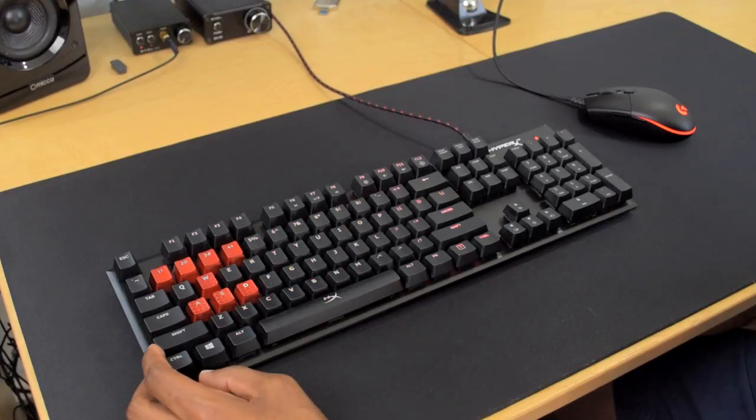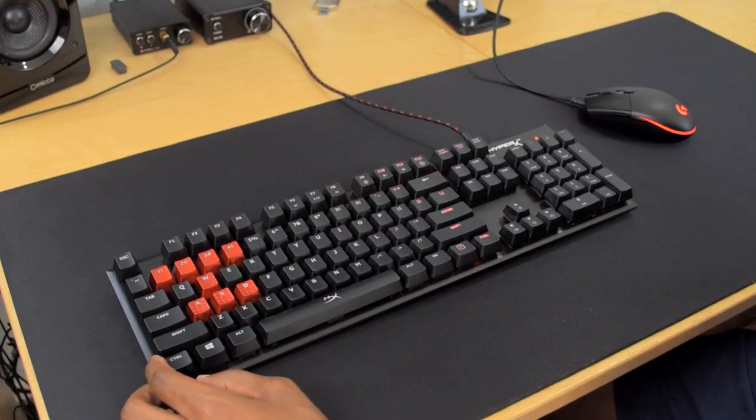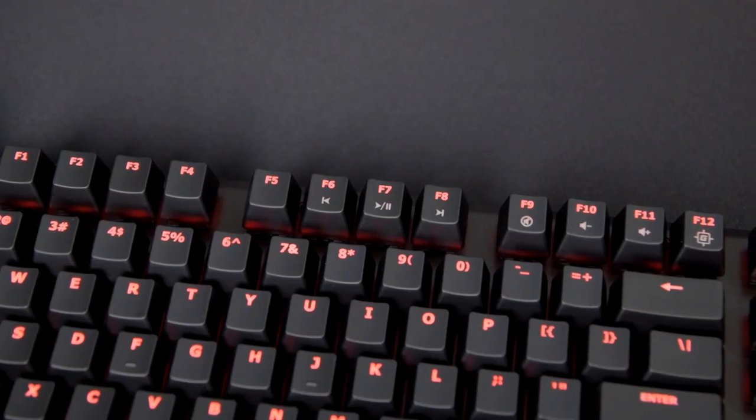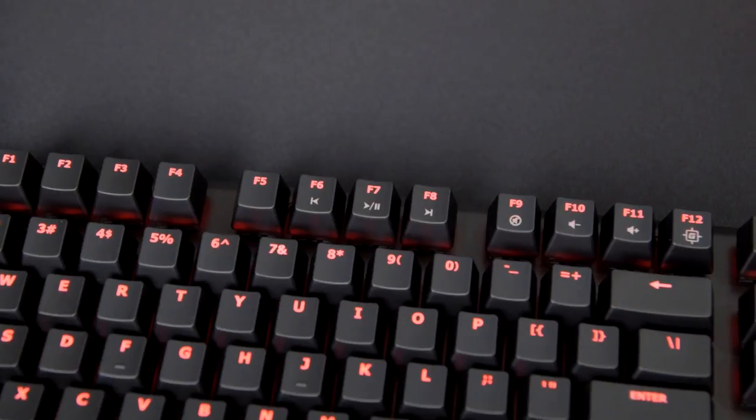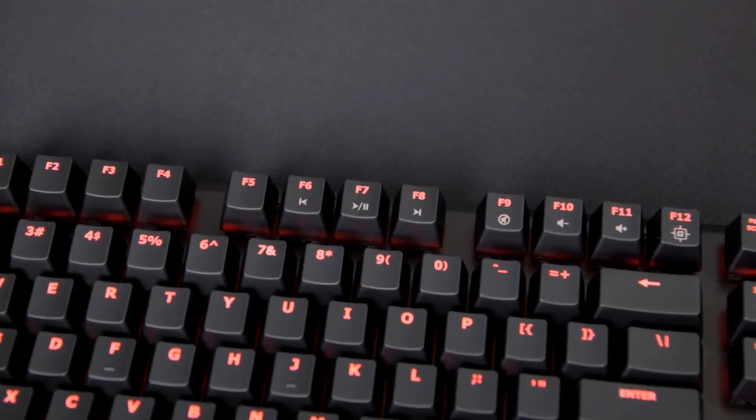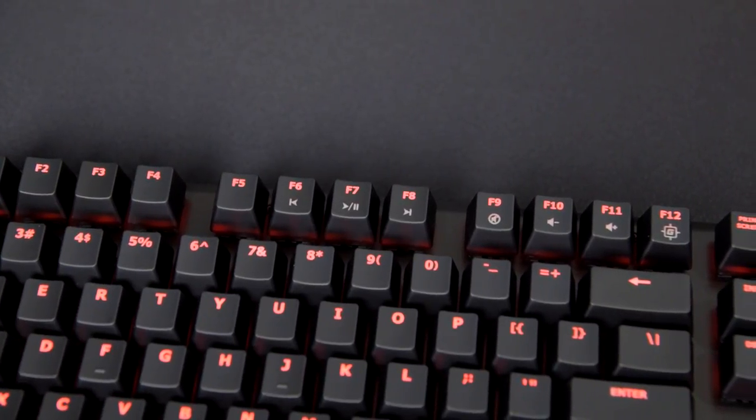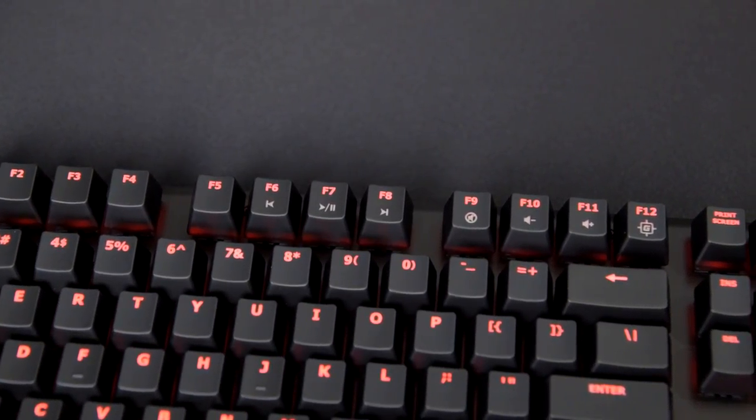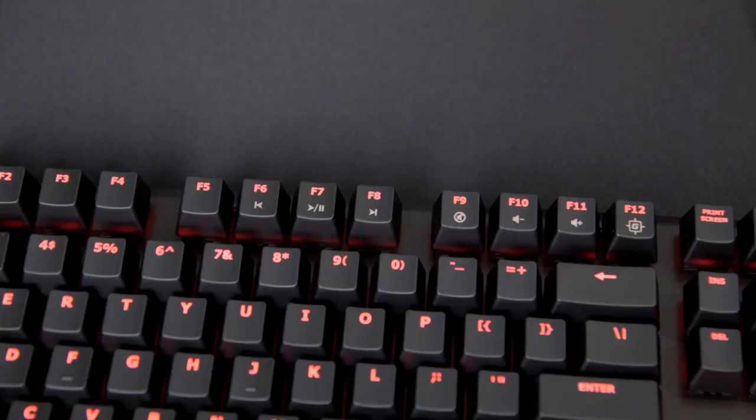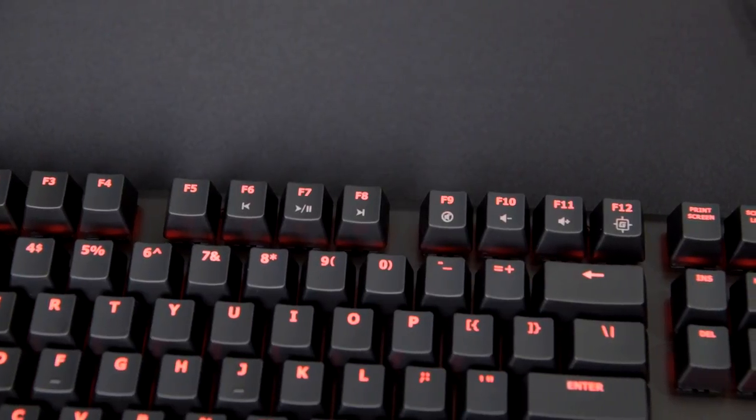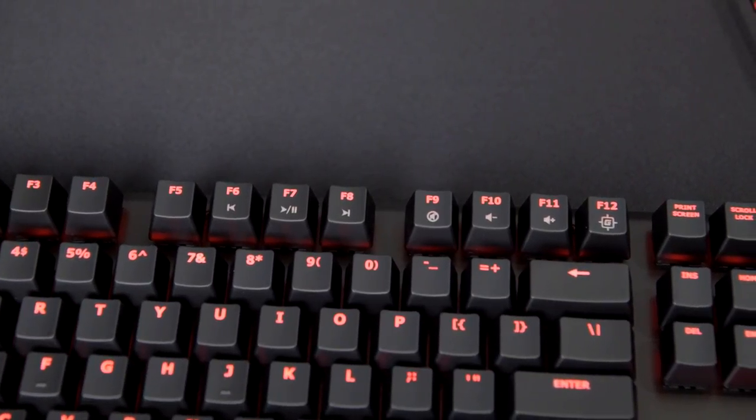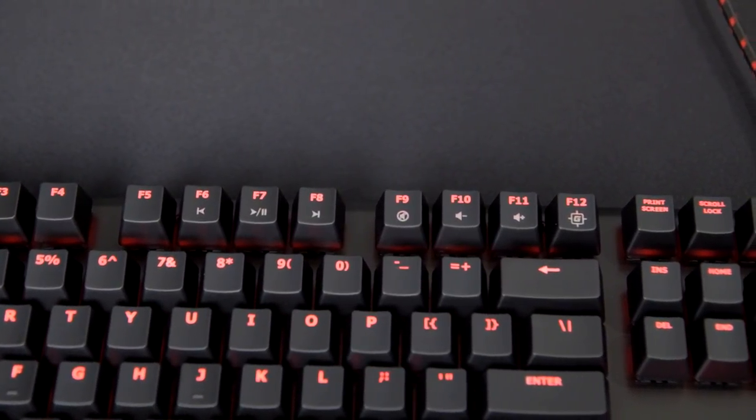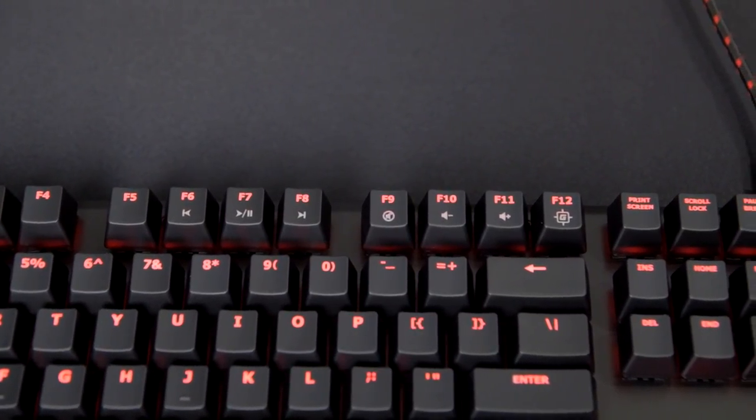But other than that, you've just got these backlit ABS keycaps here. There are media keys across the top of the keyboard here from the F6 to F11 keys. And then you have a gamer mode here, which locks out the Windows key so you don't actually hit that when you're in game.